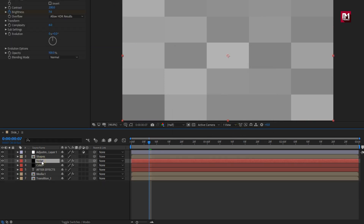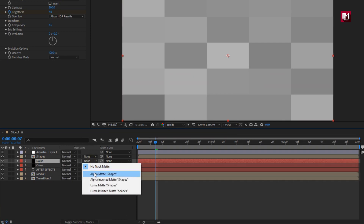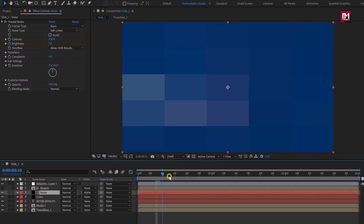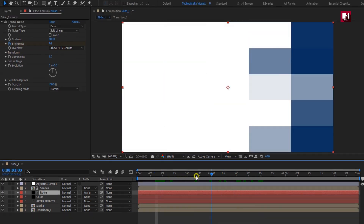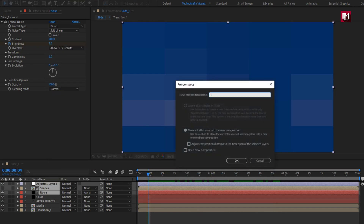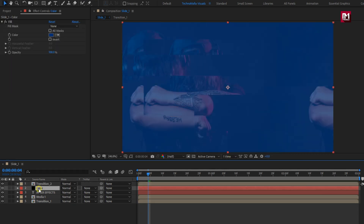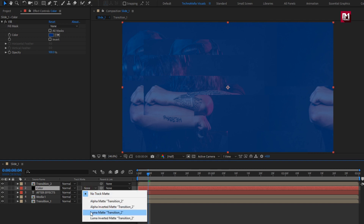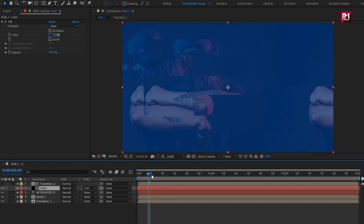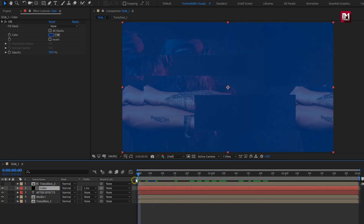Create a new adjustment layer. Find the noise layer and change track matte to alpha matte shape. Select noise, shape, and adjustment layer. Pre-compose them and name it as transition 2. For the color layer, change track matte to luma inverted matte transition 2. You can see the preview.